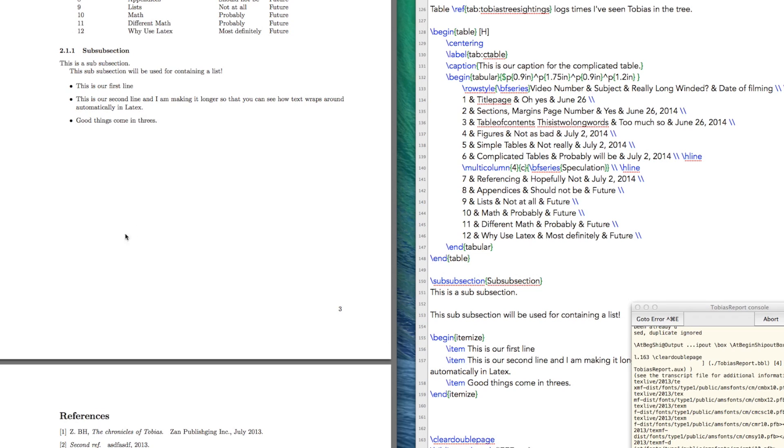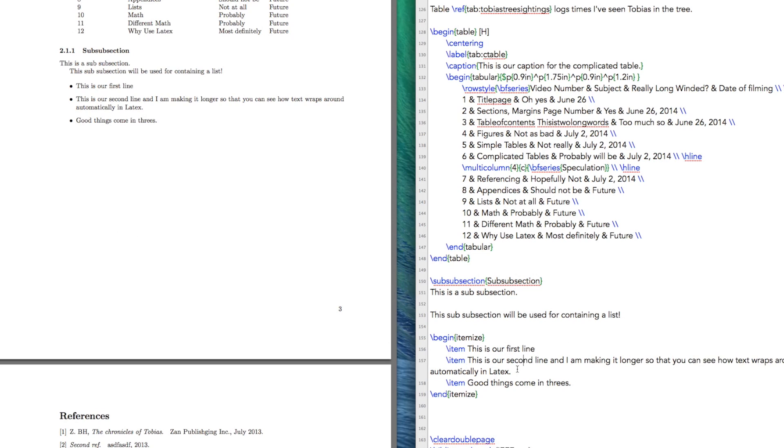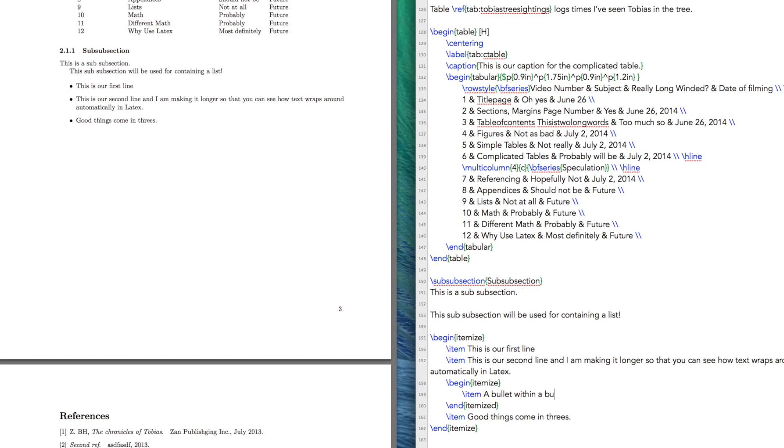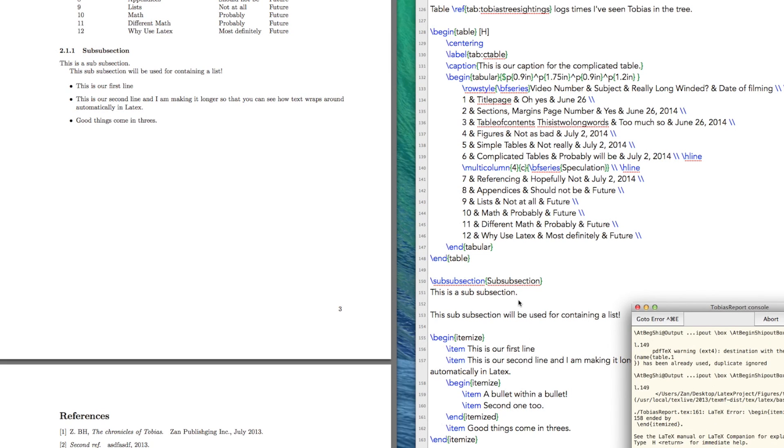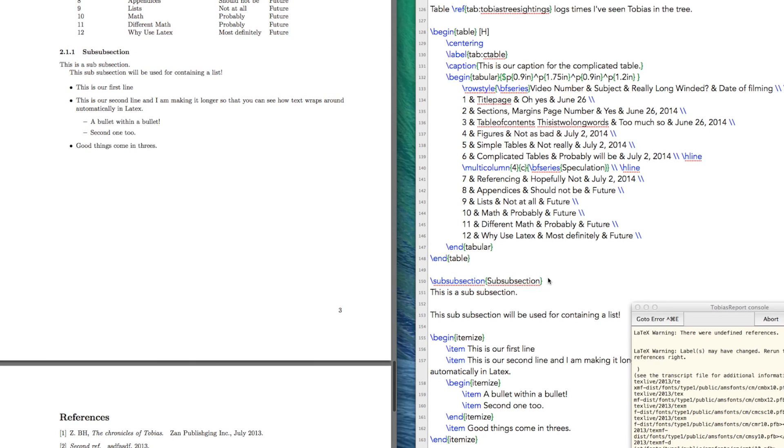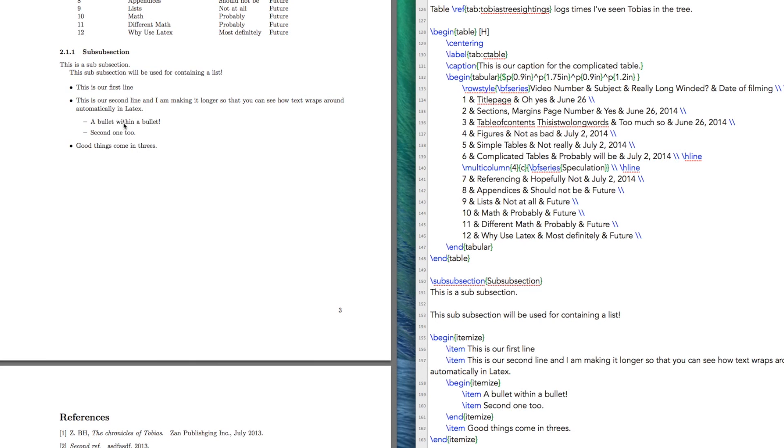Okay, so that wasn't terribly complicated. What happens if you want a sub-bullet? Well, the way you go about doing that is you begin a second itemize. And of course you have to end it. And then within here, a bullet within a bullet. Alright, and you can do like a second one, two. And if you do that, there we go.